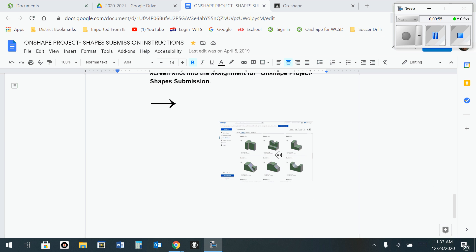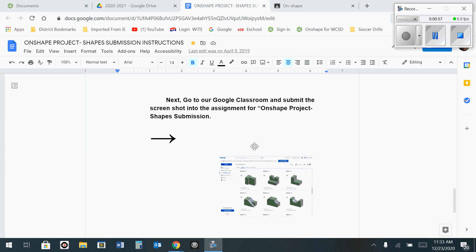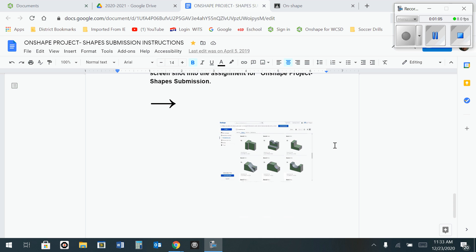Once your screenshot is taken, you're going to submit that screenshot in your Onshape file in your Google Classroom where the project instructions were located. So I'm going to show you how to do that right now.